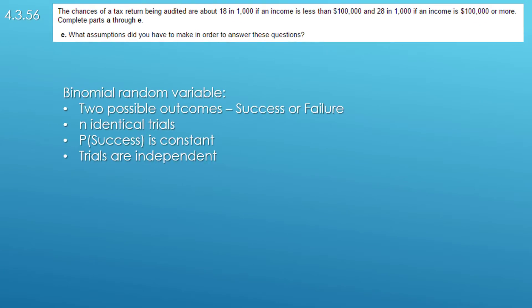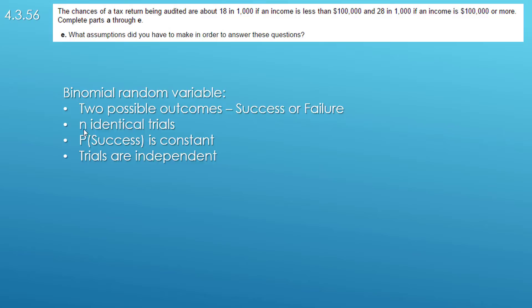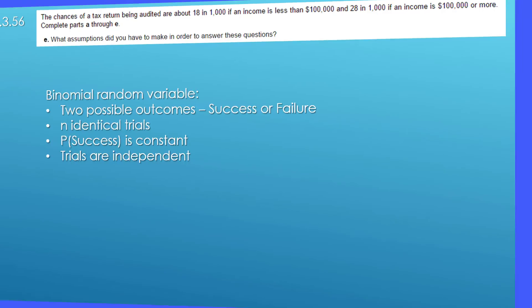The last part just wants to know what assumptions we had to make and we had to assume this was a binomial experiment that we had two binomial random variables. That means there were two possible outcomes, success or failure, we had n identical trials, the probability of success is constant and the trials are independent. So I hope this helps.